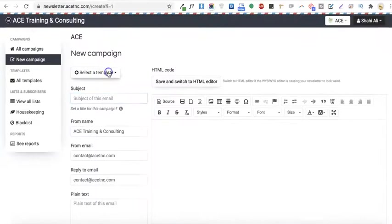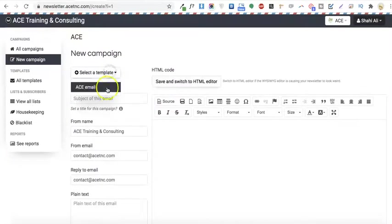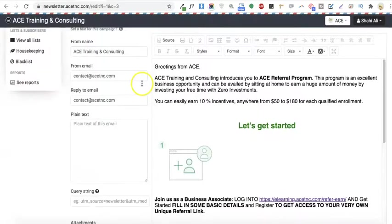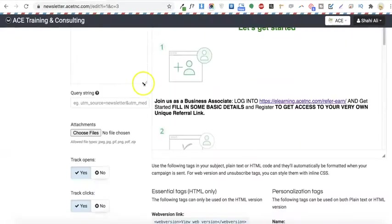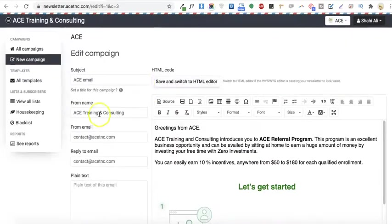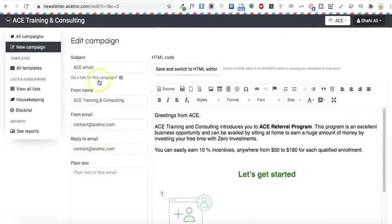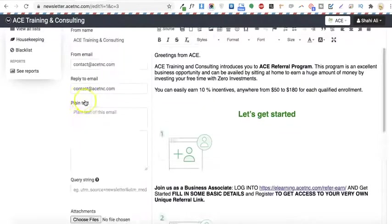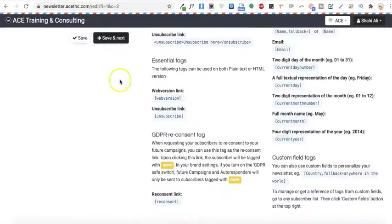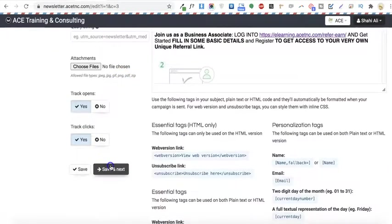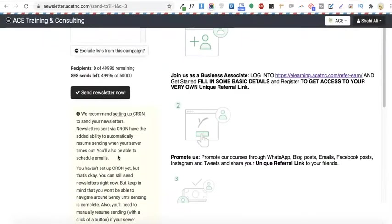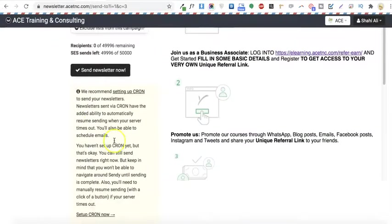I'll load a template and add some data here, then proceed to next. Here it will ask you to set up a cron job.